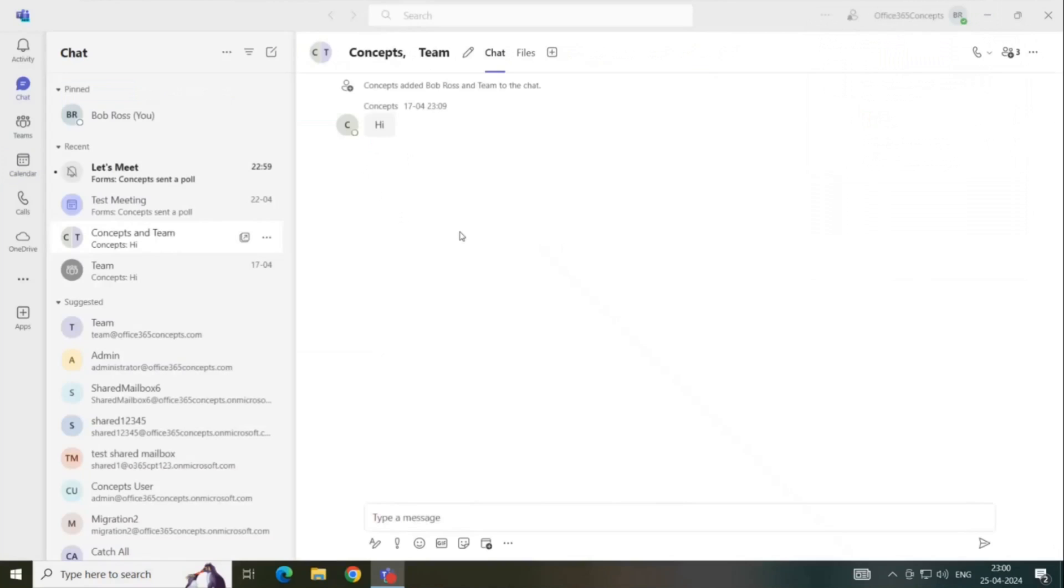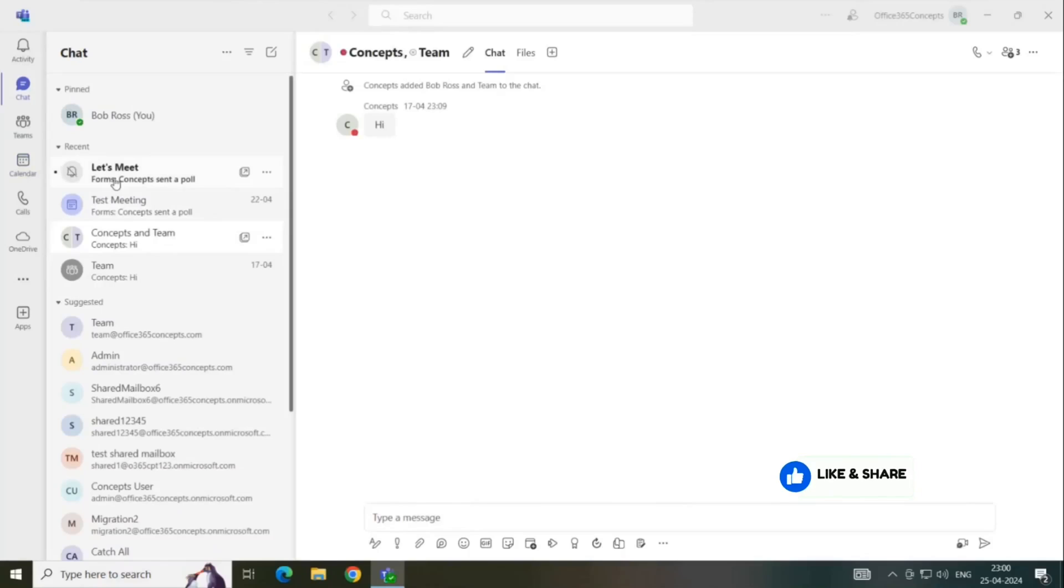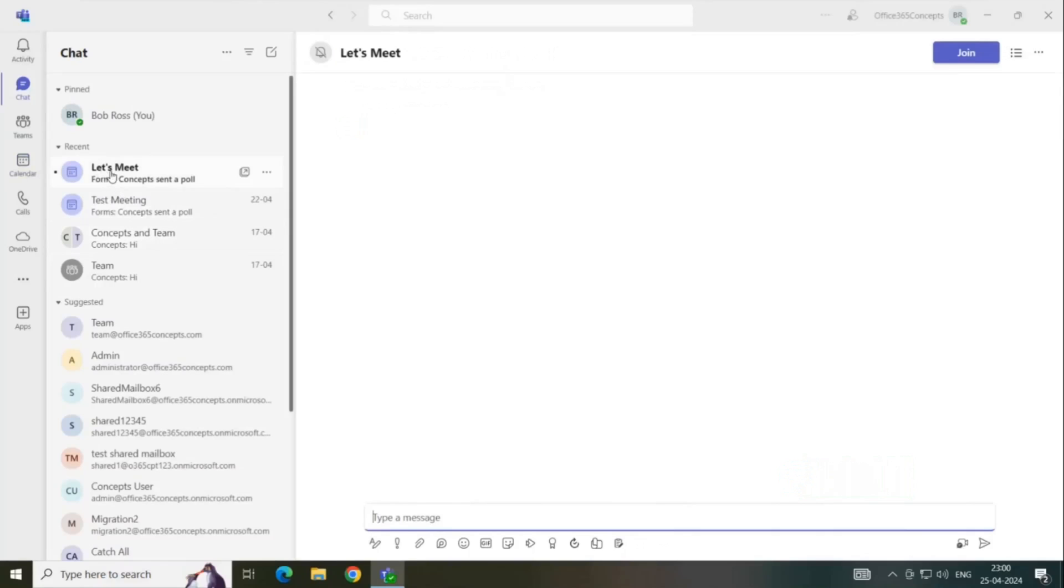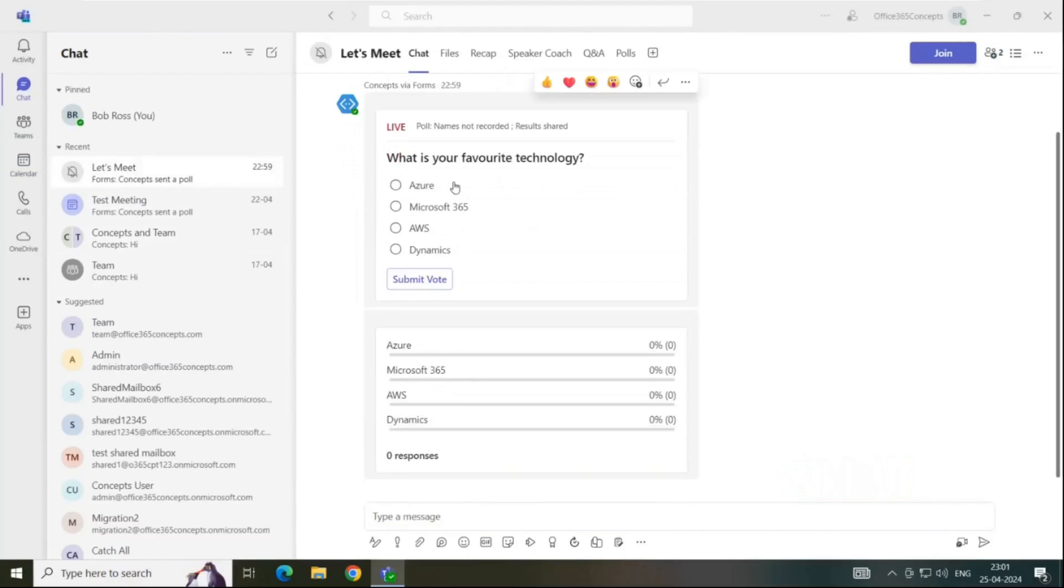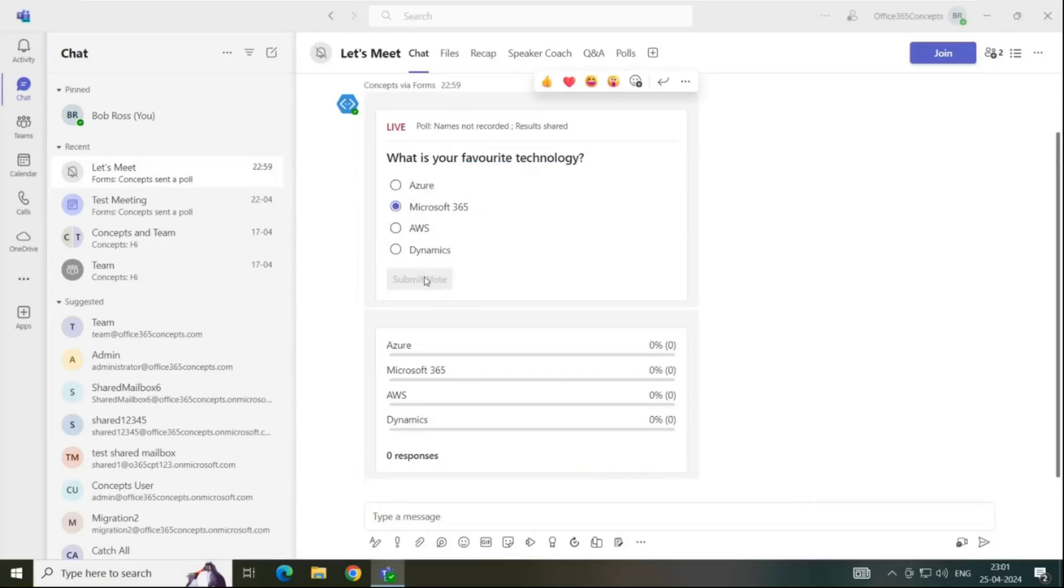So Bob Ross is the attendee of the meeting that we just created and we can see we have a notification here. This is the meeting subject. Let's meet. Bob Ross can see the poll is live and here is the question and he can choose the answer as well. So let's select Microsoft 365 and click submit vote.